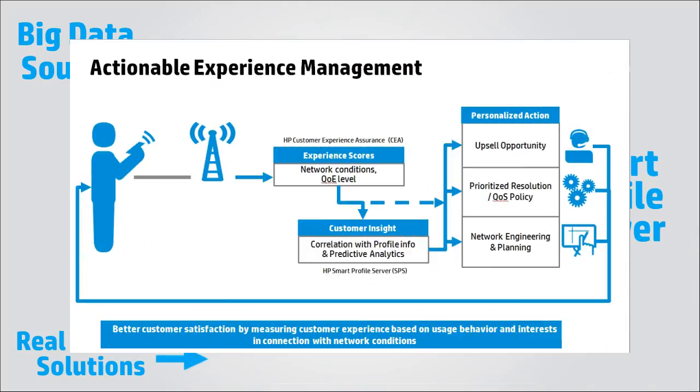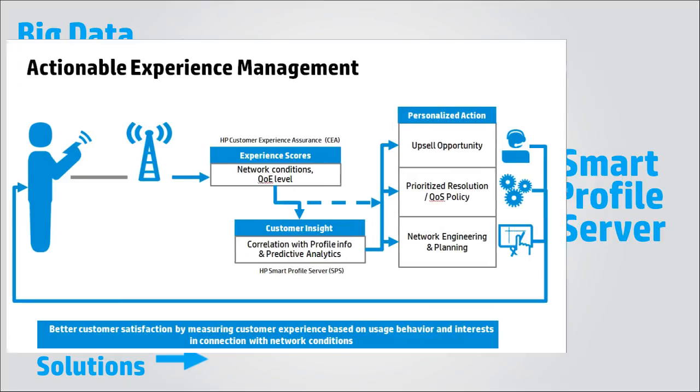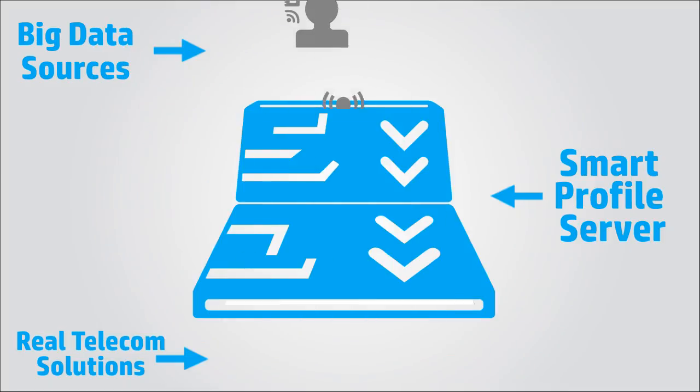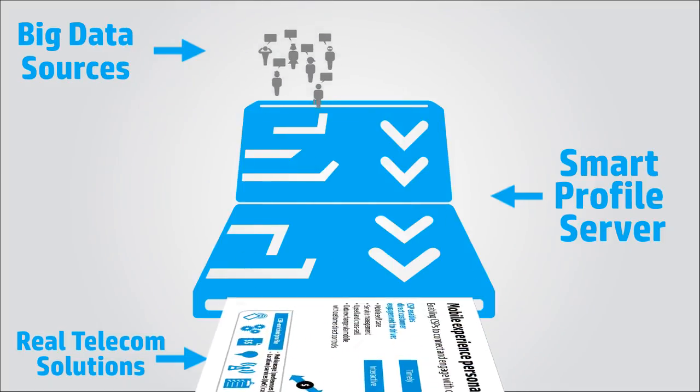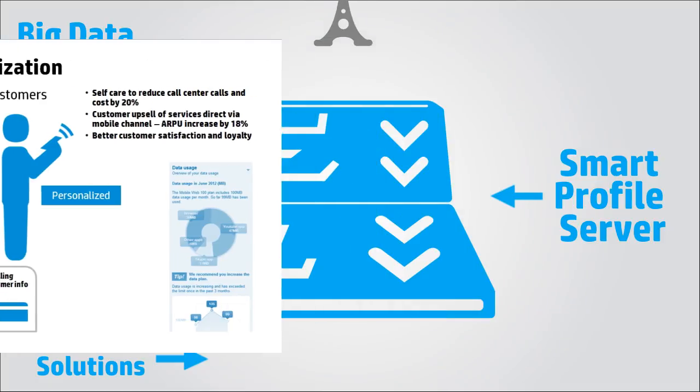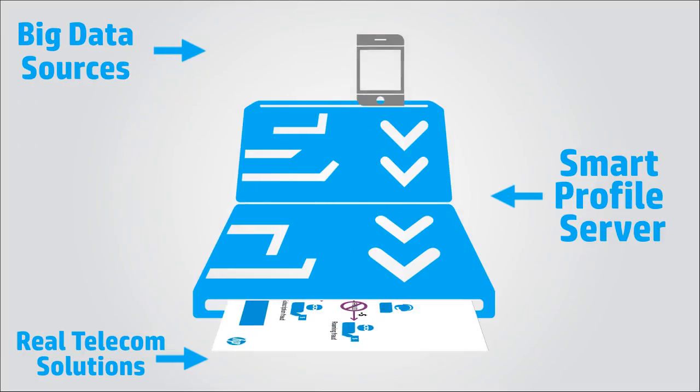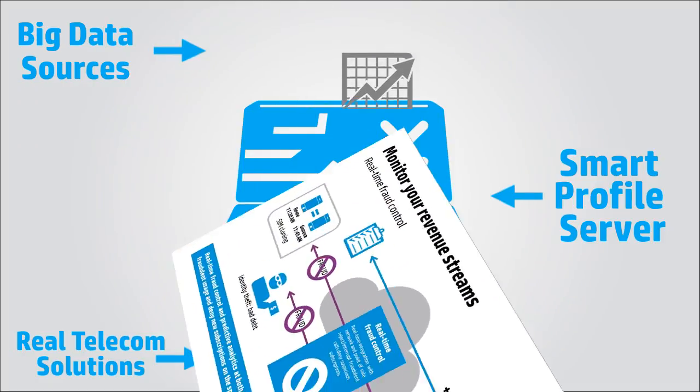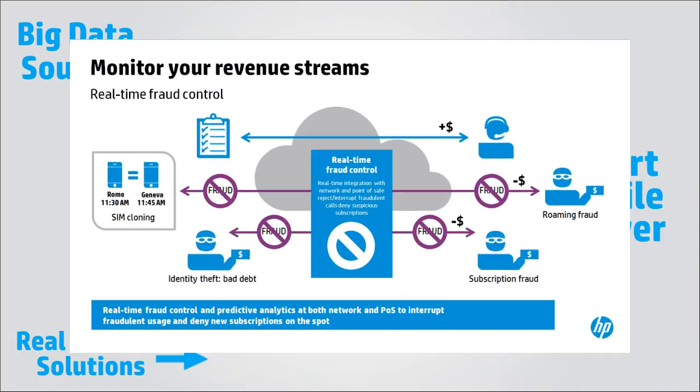Actionable experience management helps telecom operators immediately resolve customer experience issues. Mobile experience personalization allows CSPs to better connect and engage with their customers using a mobile app installed on their device. Monitoring revenue streams helps CSPs reduce or eliminate subscription fraud and proactively recognize churn.